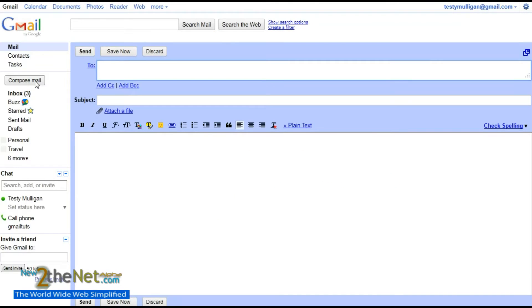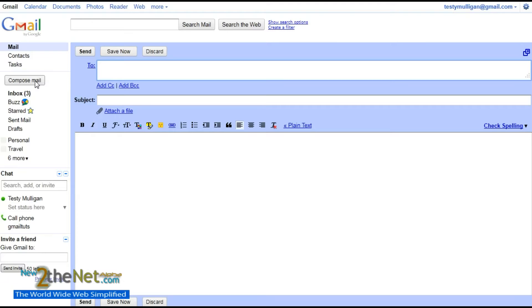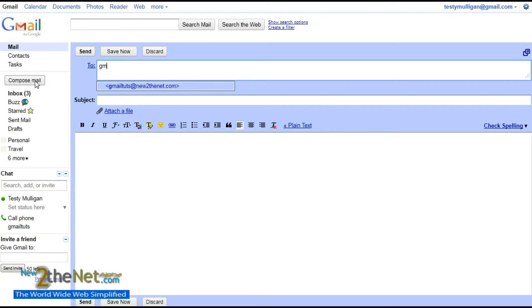To open the Compose Mail window. Now, I have been asked many times, 'How do I send an email to such and such a person?' and I'd like to say, 'Do you have their email address?' and they say 'No, can I not just send an email?' It's surprising how many people aren't aware that you actually need an email address to send an email to. In this case, we're going to use gmailtux@newtothenet.com.